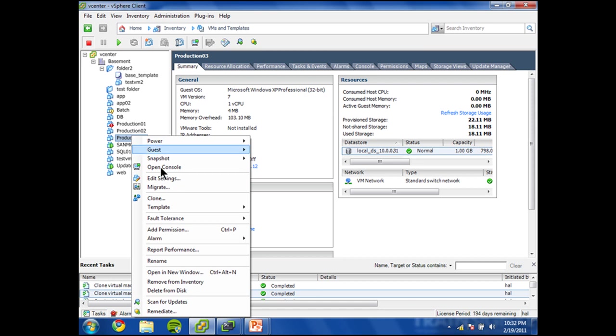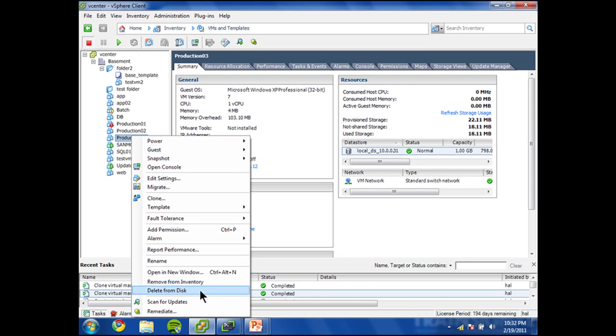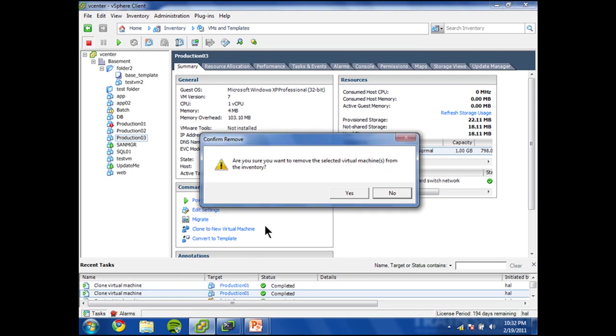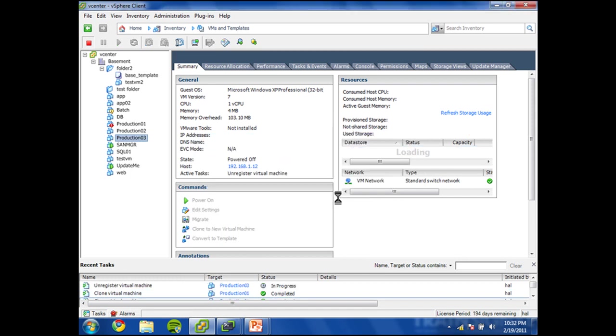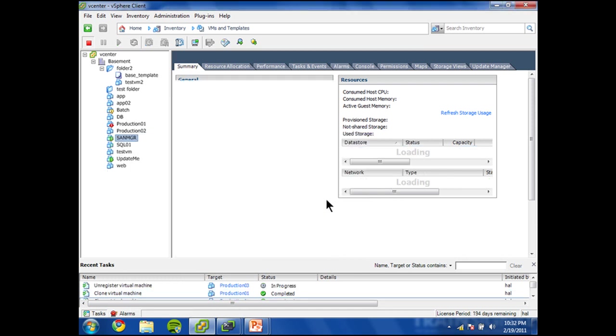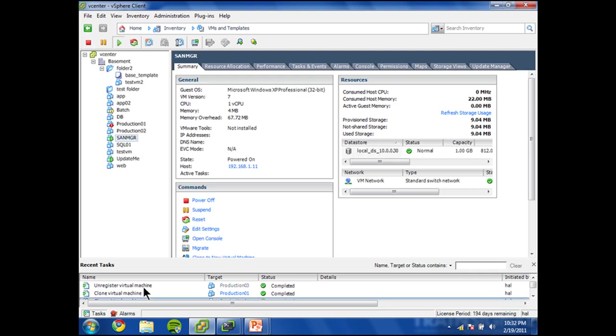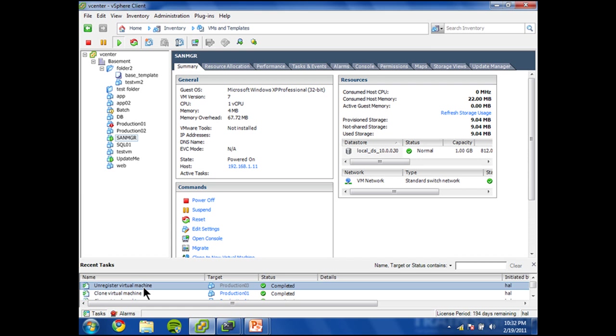Let's go ahead and remove it. I'm not going to delete from disk, just going to perform the remove from inventory. And that way it will remain and you can see the action there in the center, it's calling this task unregister.